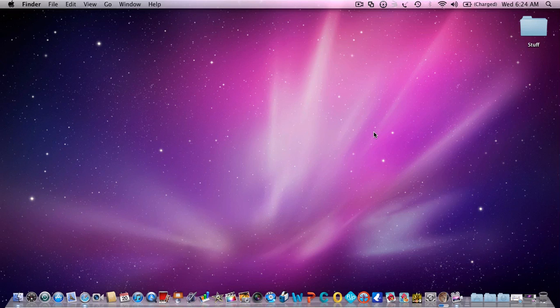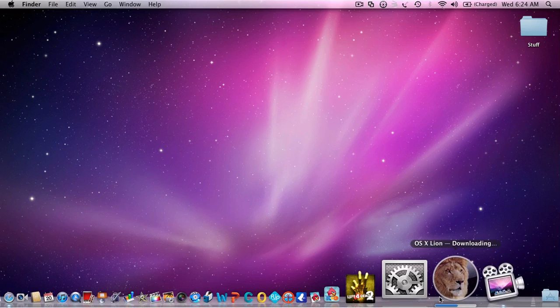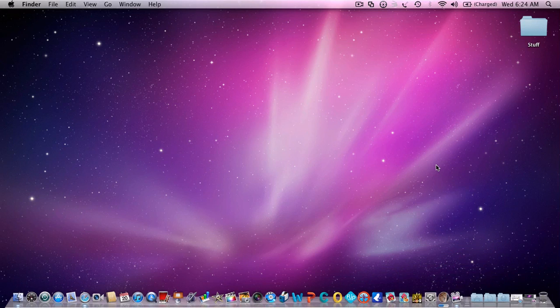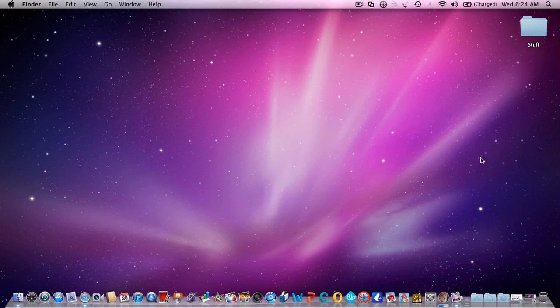Hey what's up YouTube, this is Sam back with another video. Sorry for the audio if you can't really hear me. This is going to be a quick video on the download process of Mac OS X Lion.